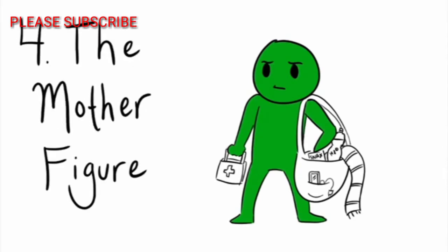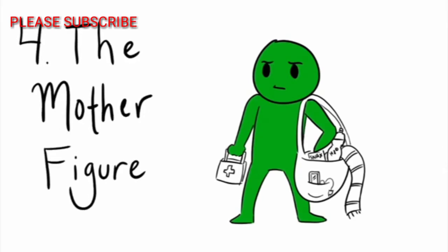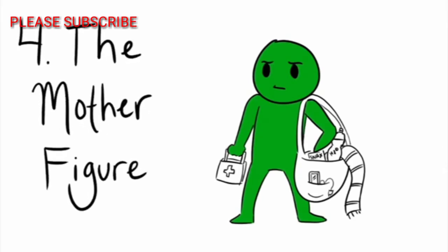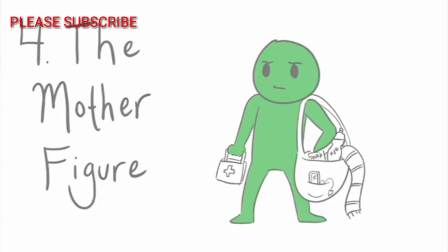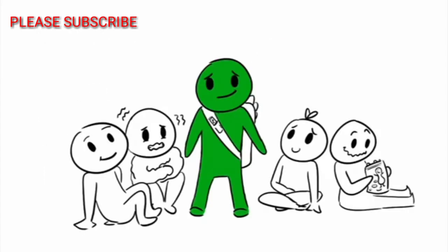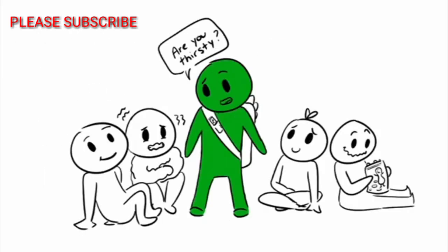Number four, The Mother Figure. The Mother Figure, despite the name, is not always female, but is a person in the group who always tries to care for everyone's needs.